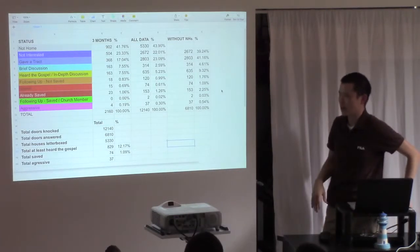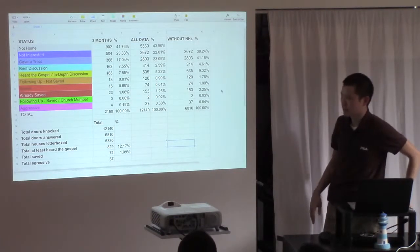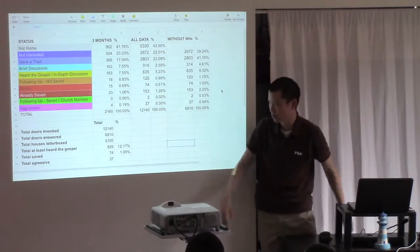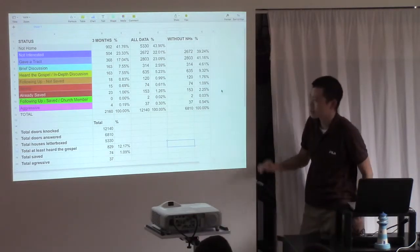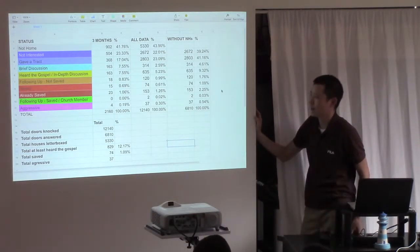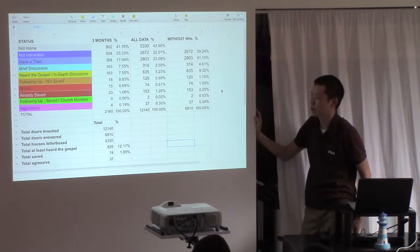Plus or minus a couple of hundred, but you'll get a ballpark figure in terms of the total number of doors knocked. So we've knocked, as a church, 12,140 doors in total.